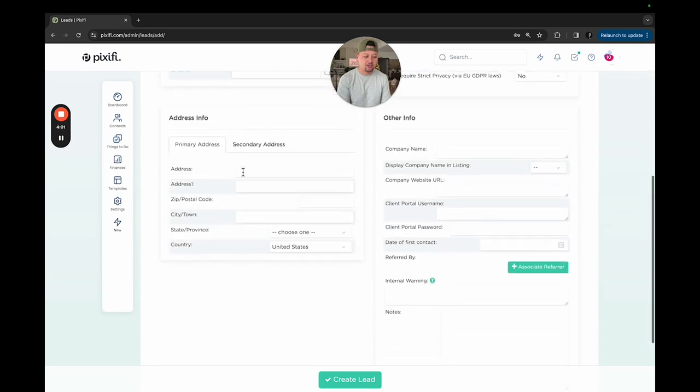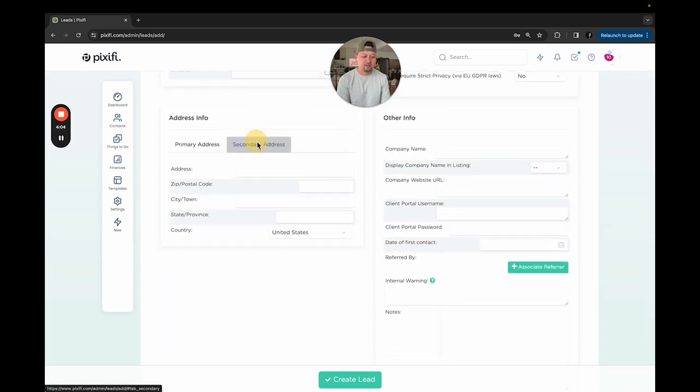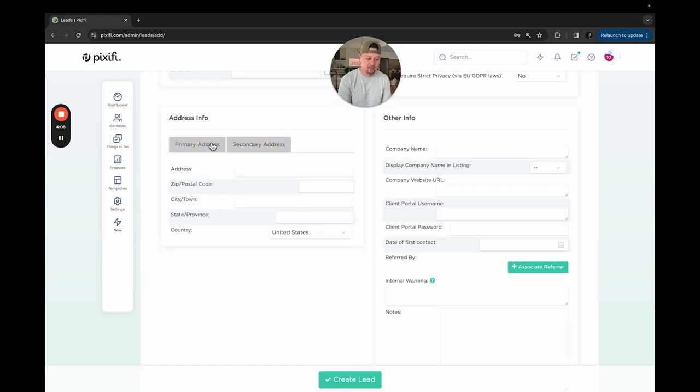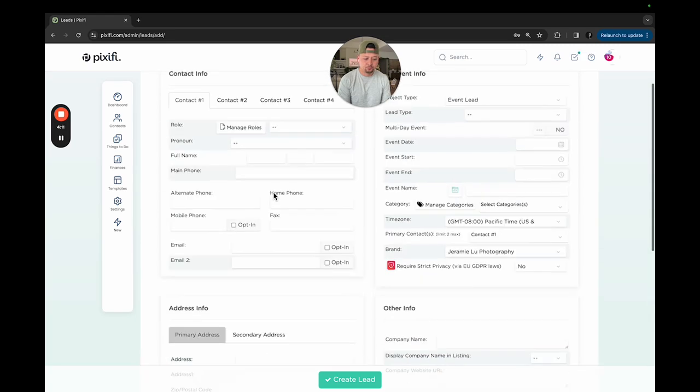You can put their address in here. Just normal address stuff. Secondary address if you want. So maybe they have a business or a home address that you guys want to put down. You can add that as well.